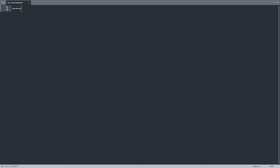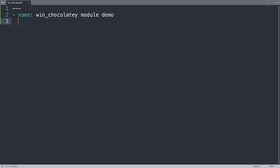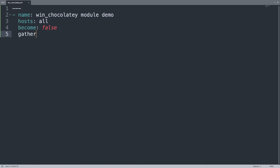Today I would like to install two packages on a Windows machine. Let me start my playbook with one play named win_chocolatey module demo. We will target the host all, and set become to false because the user I'm connecting with already has administrative permissions, and gather_facts to false because I don't need facts from this Windows machine.